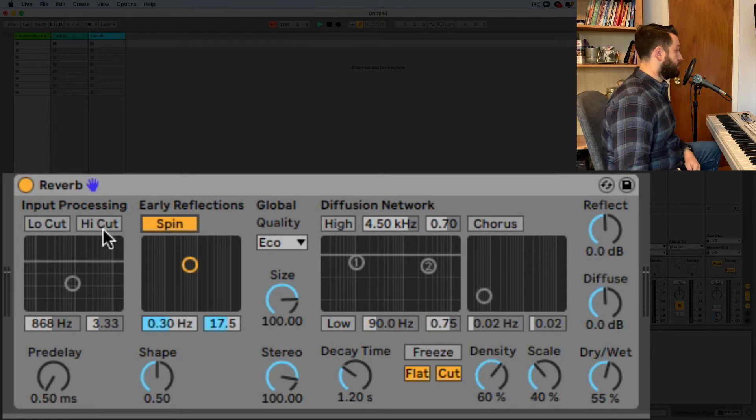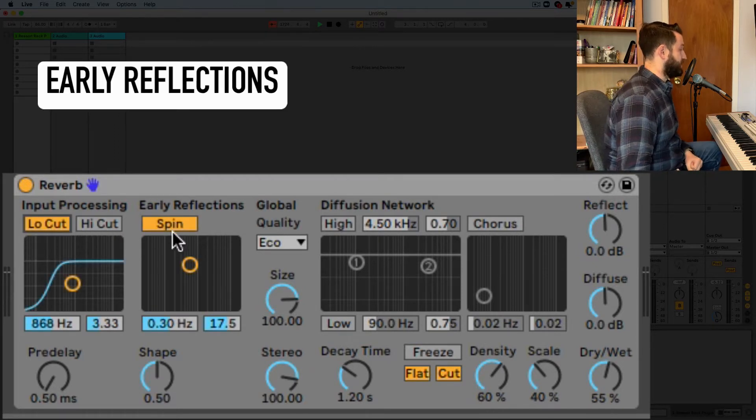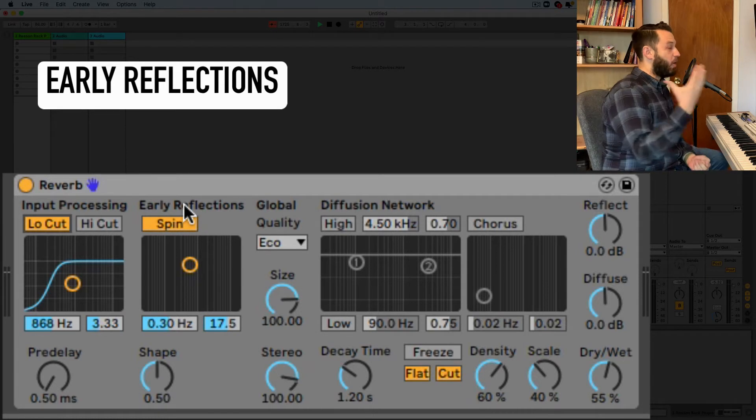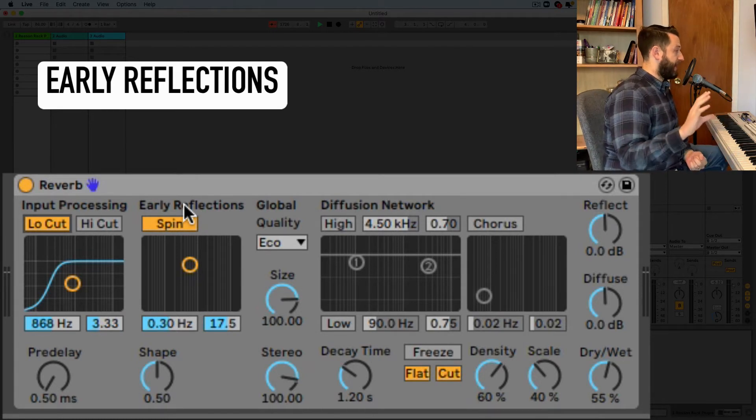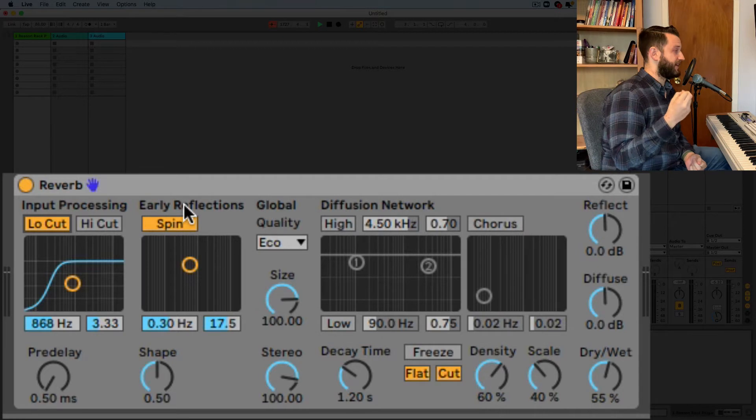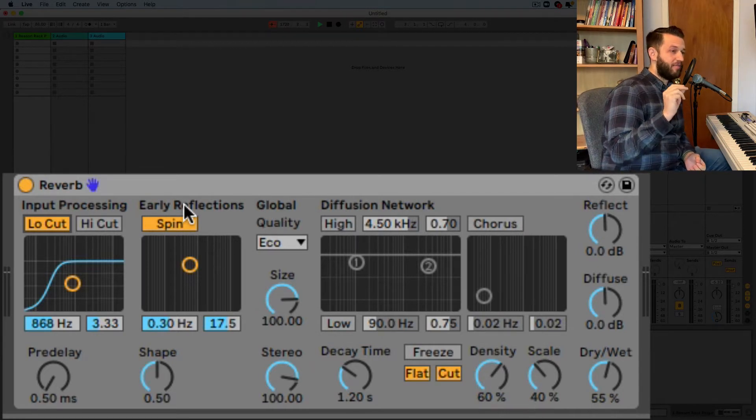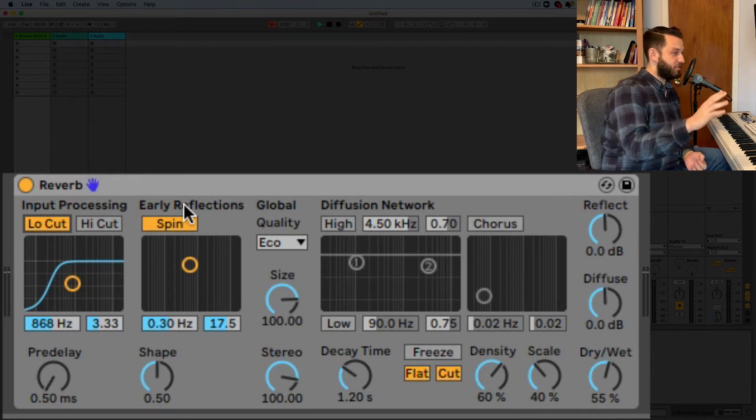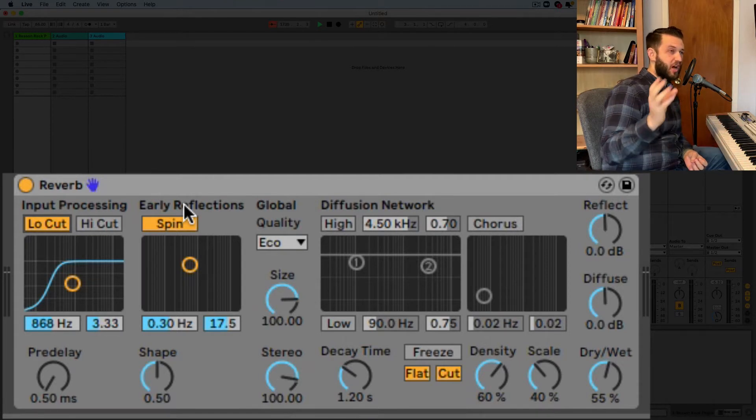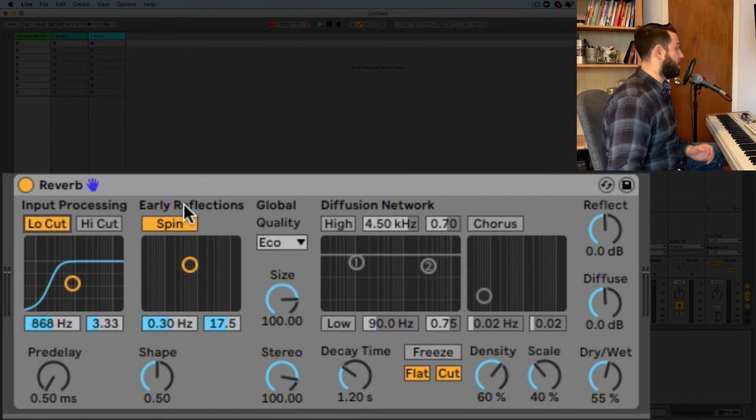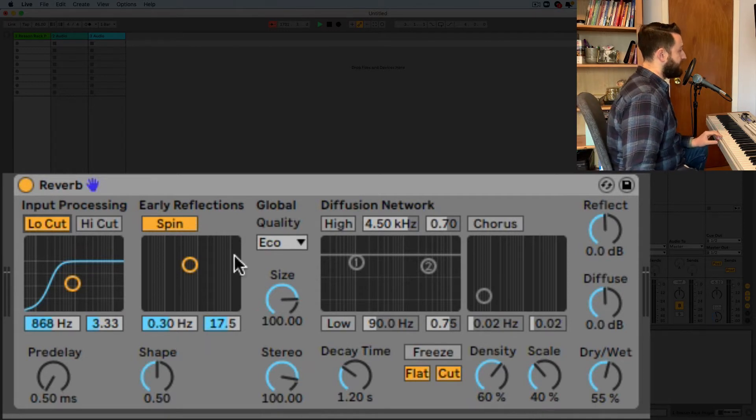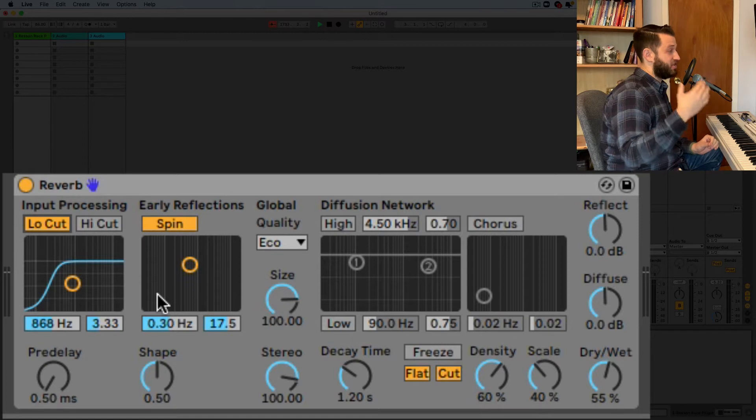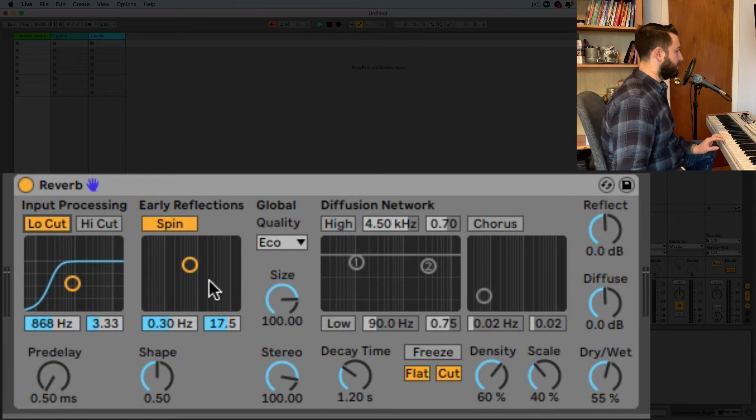Okay so let's talk about these early reflections. So these are a bit of a mystery or they have been a bit of mystery for me and this is the way that I like to think about it now. It's like the early reflections are the first parts of the reverb and then the diffusion network and everything after those are the other parts. So these are like the first sounds that are bouncing off of the wall and Ableton gives us the ability to alter them.